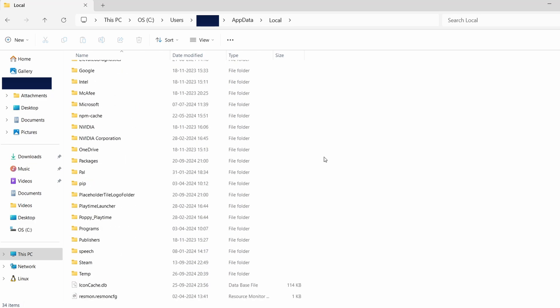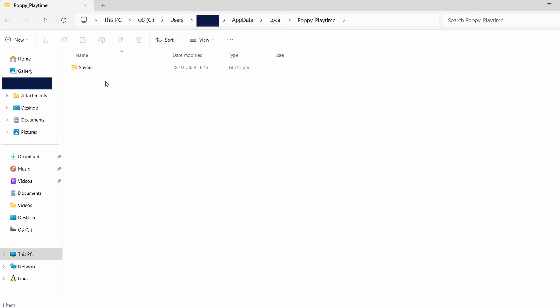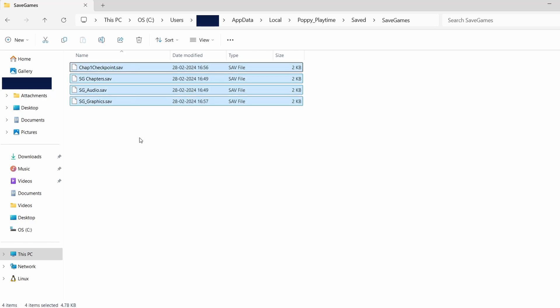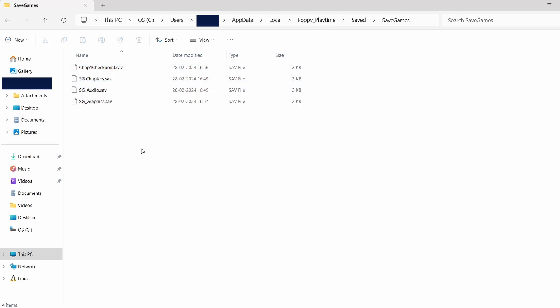Once you find the right folder, open it. You'll typically see folders labeled Saved, Saves, or something similar. This is where your game's save data resides. The actual save files may appear as random letters and numbers, but these represent your game saves.